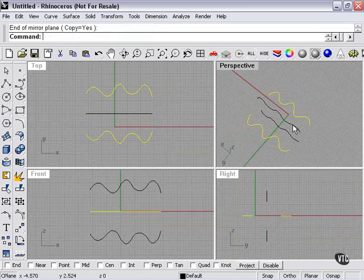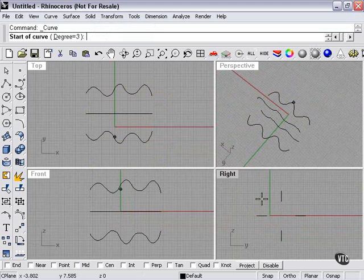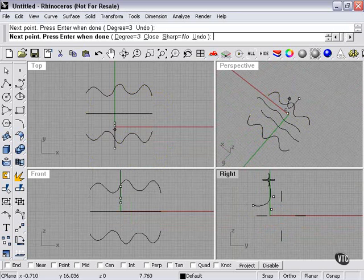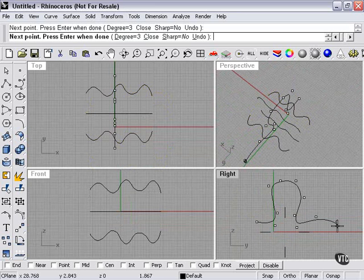However, from the top again, we're going to create our two curves going in the other direction. I'm going to make these a little more interesting. Let's create almost a star shape here.